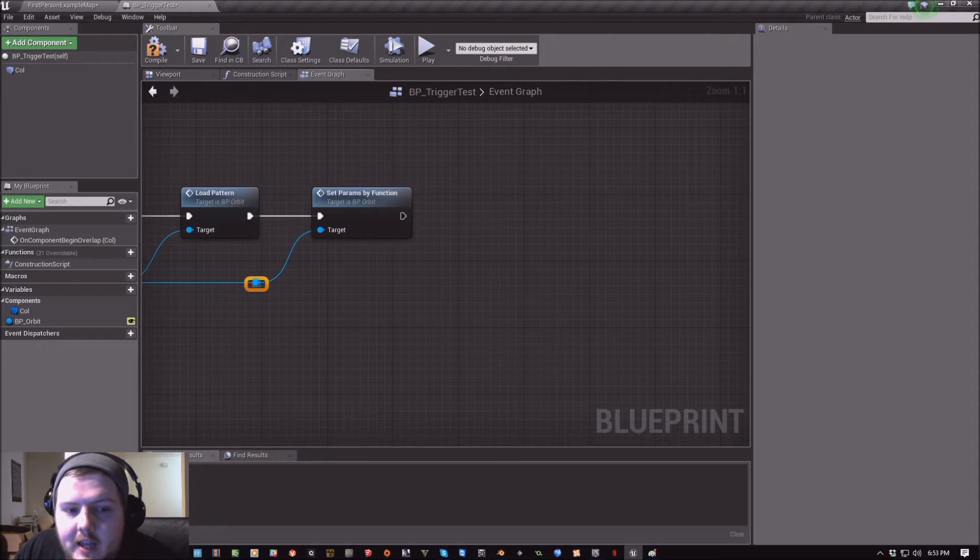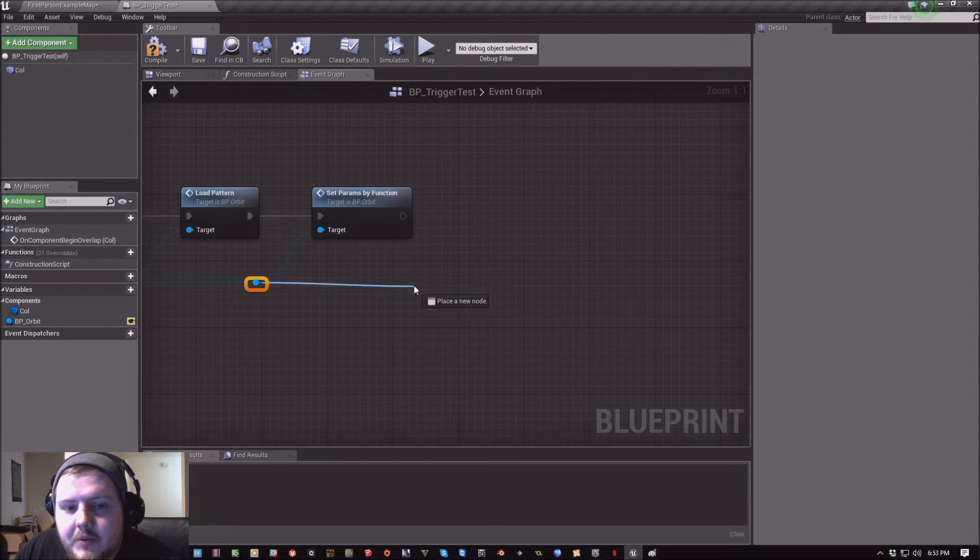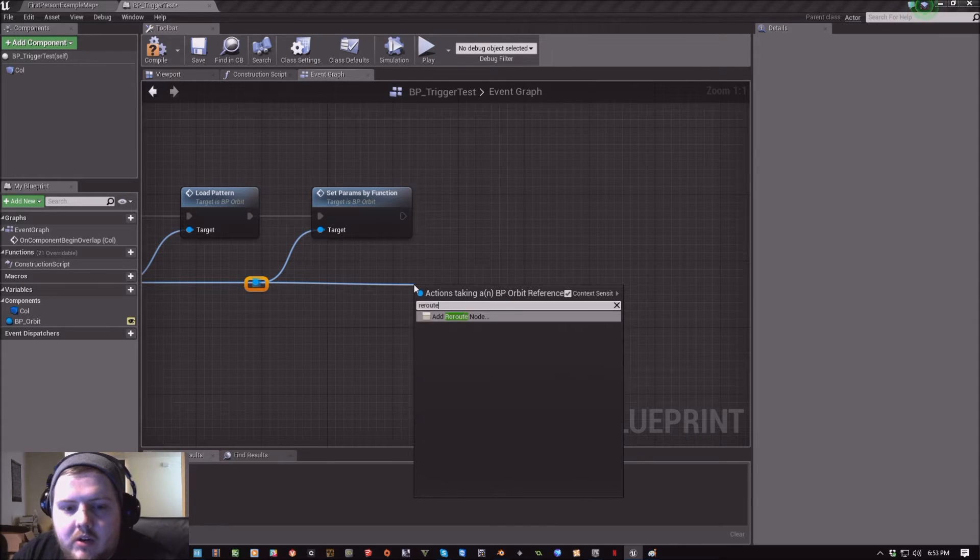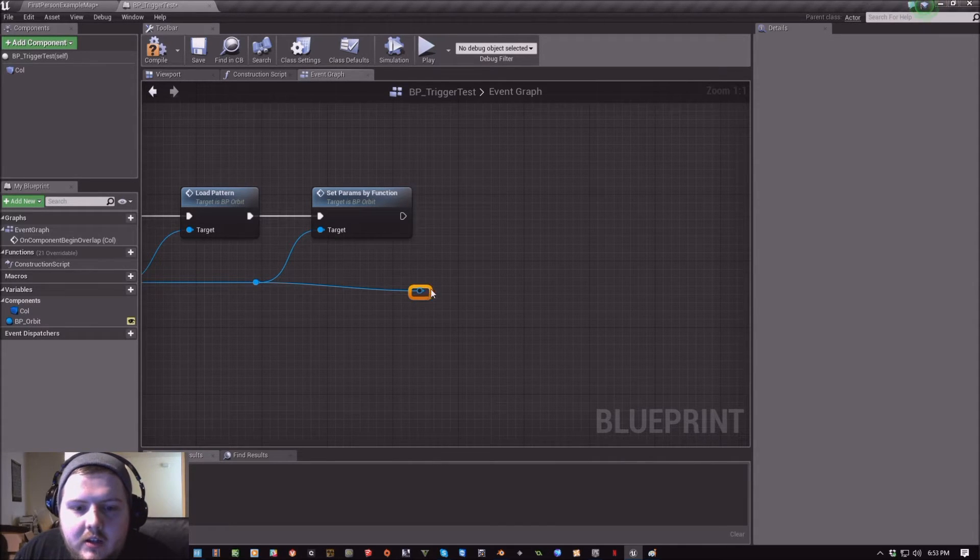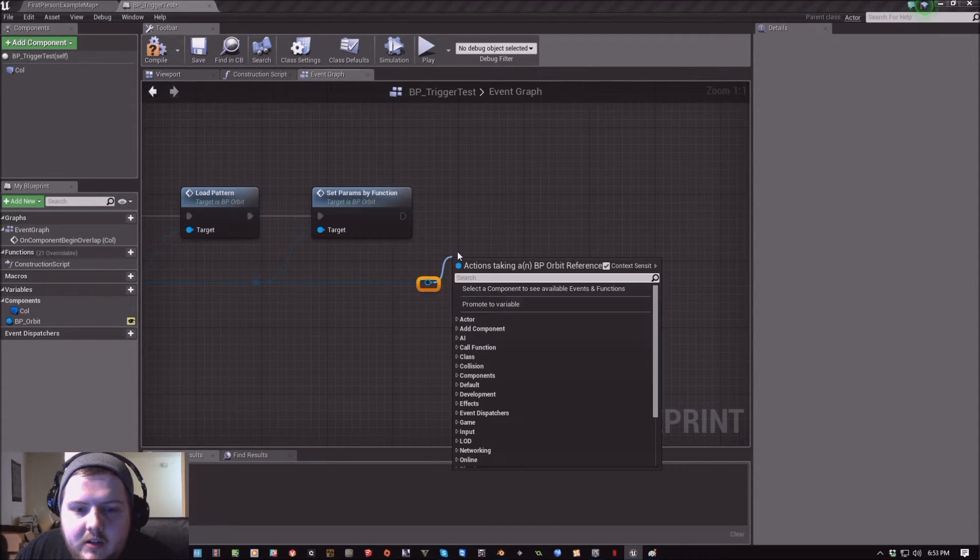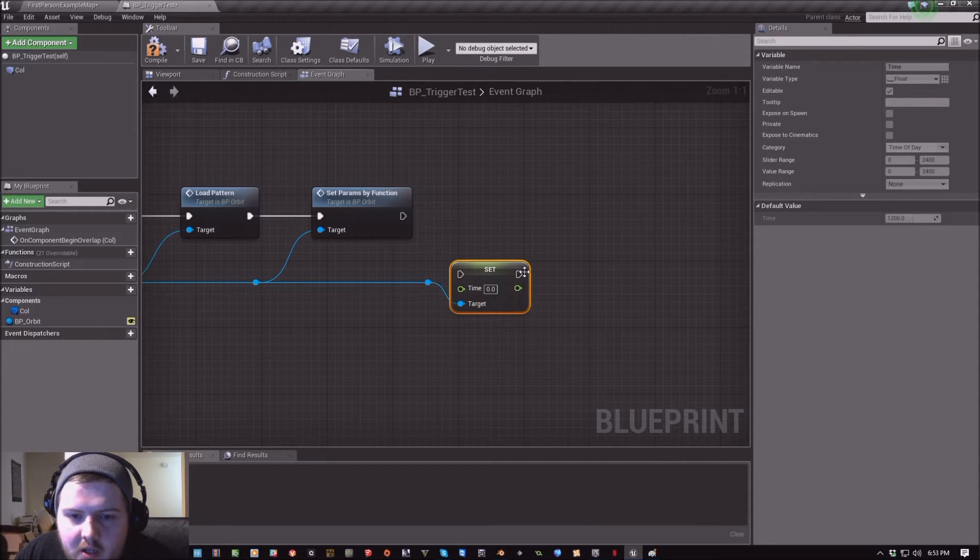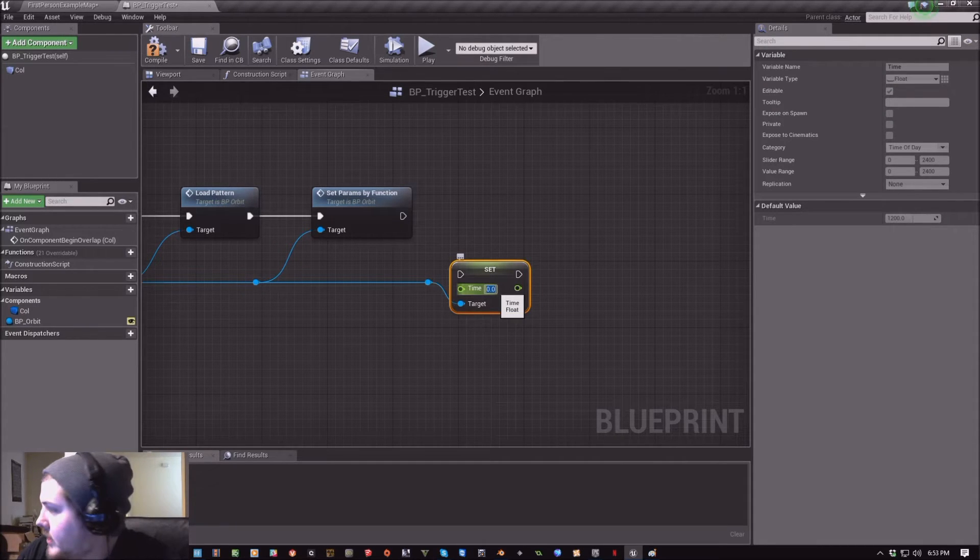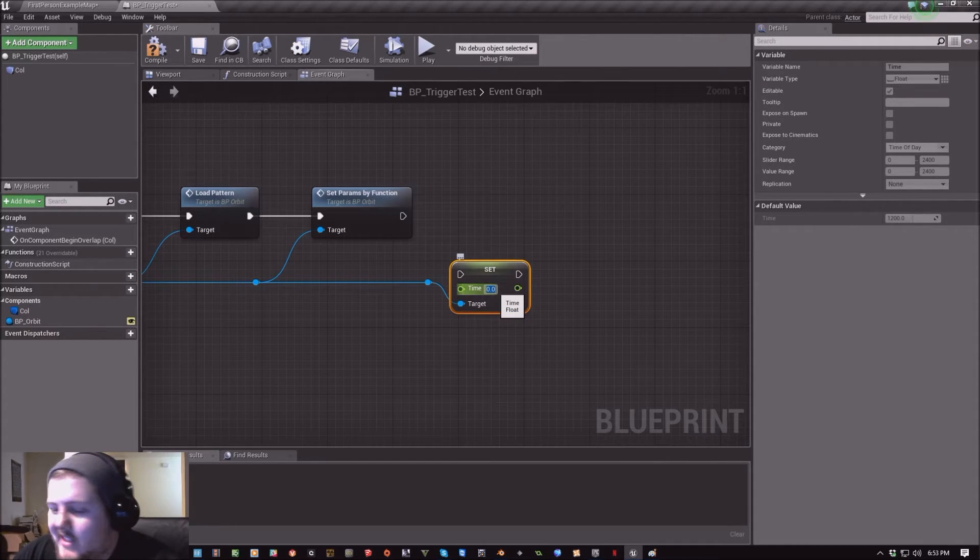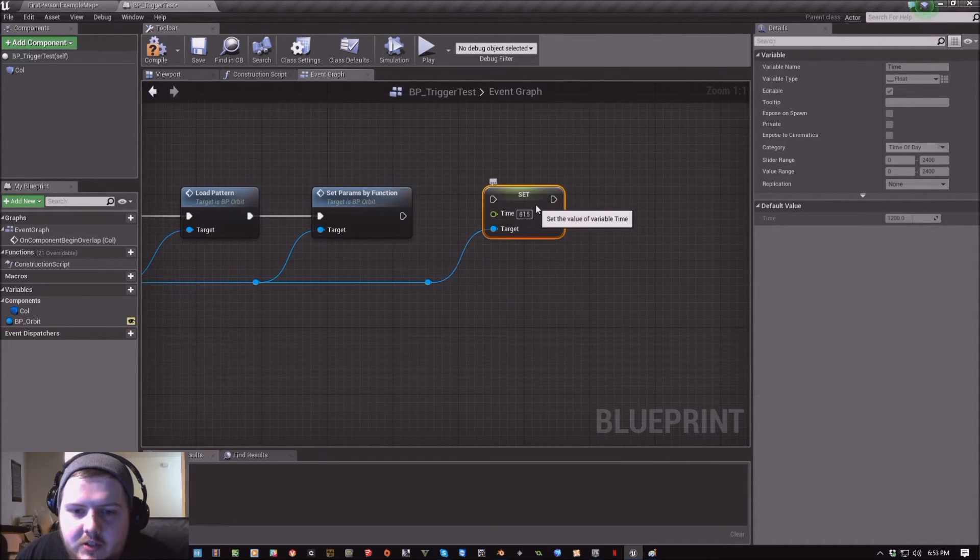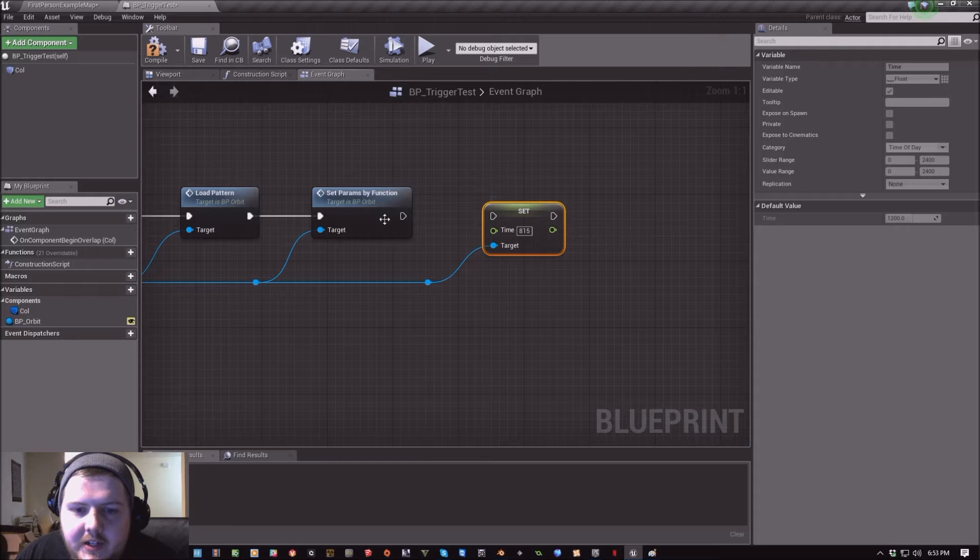Then I'm going to reroute again. And I'm going to set the time in Orbit. And I'm going to set it to 815, so right around sunrise.